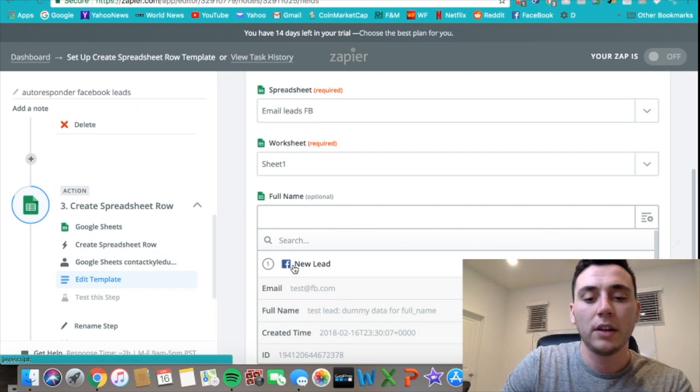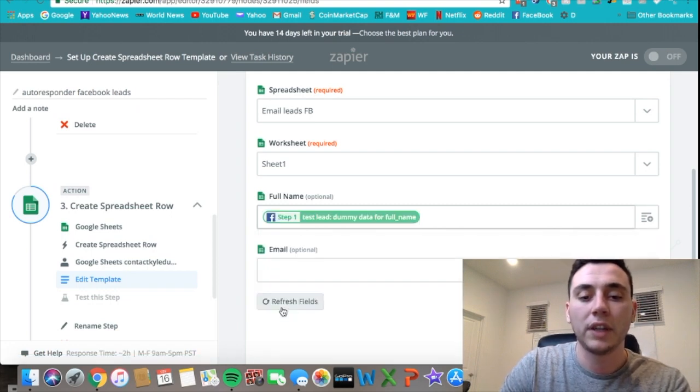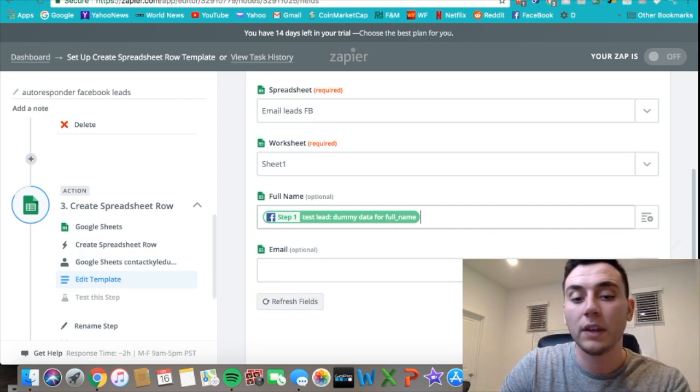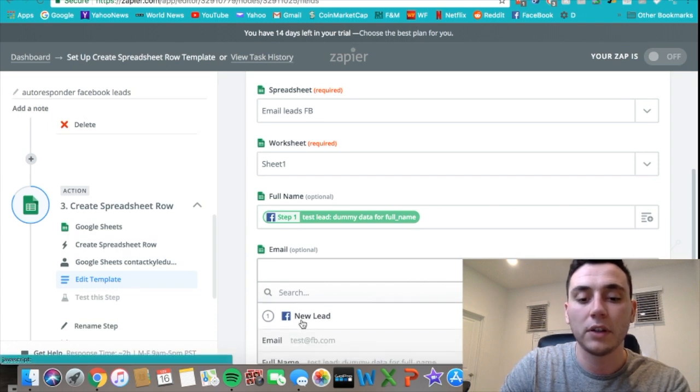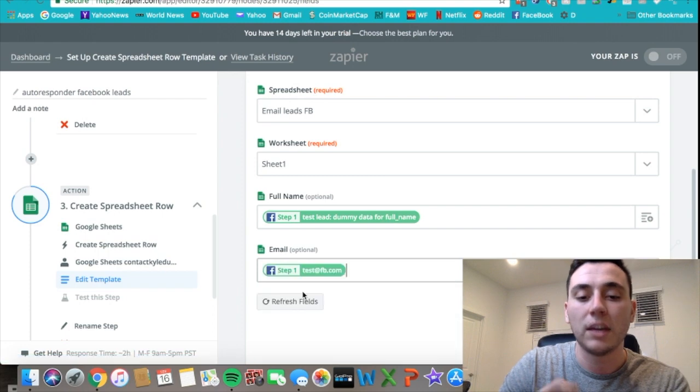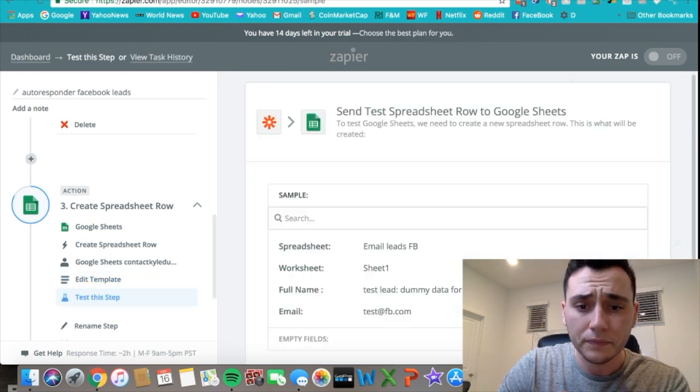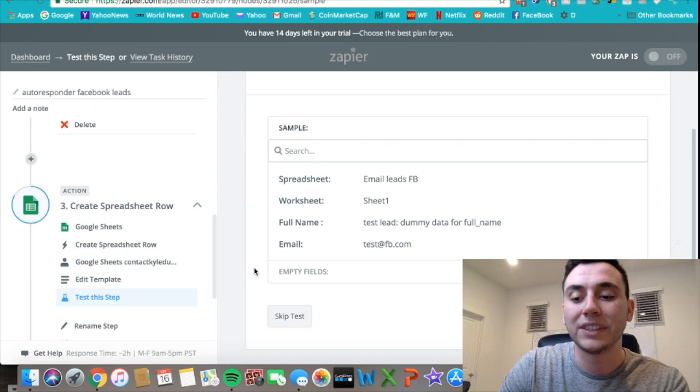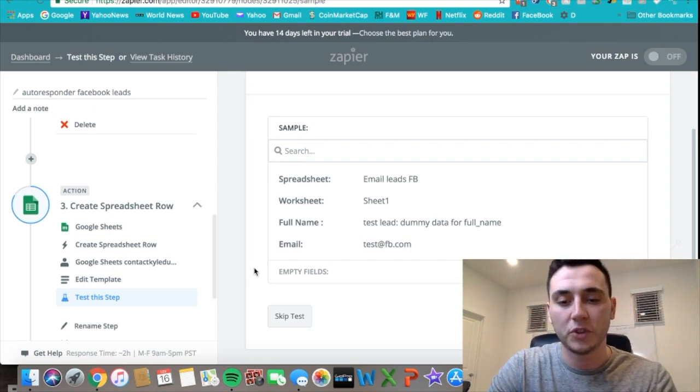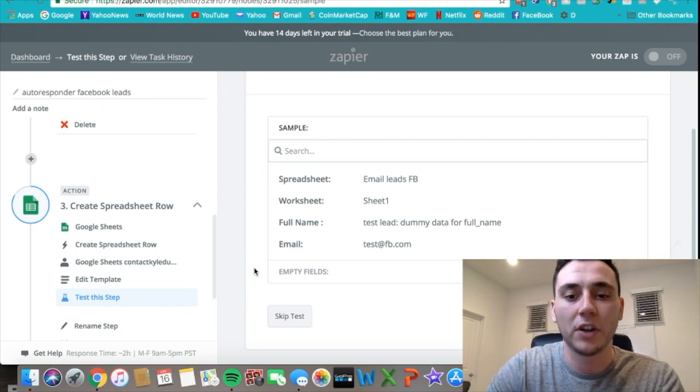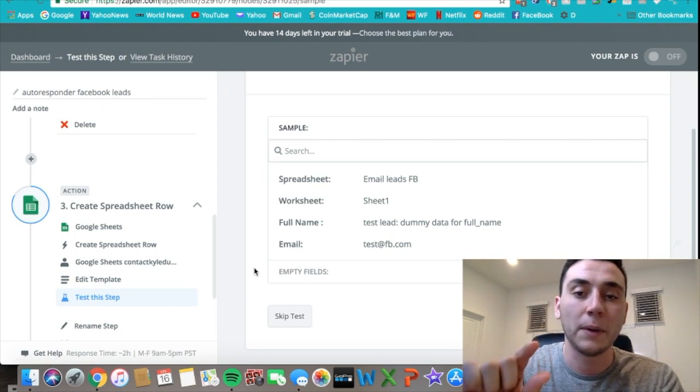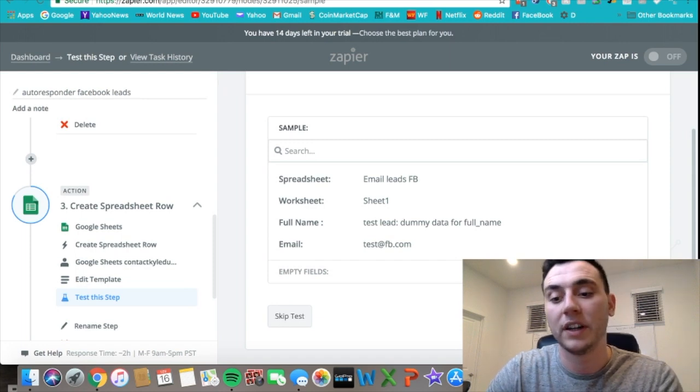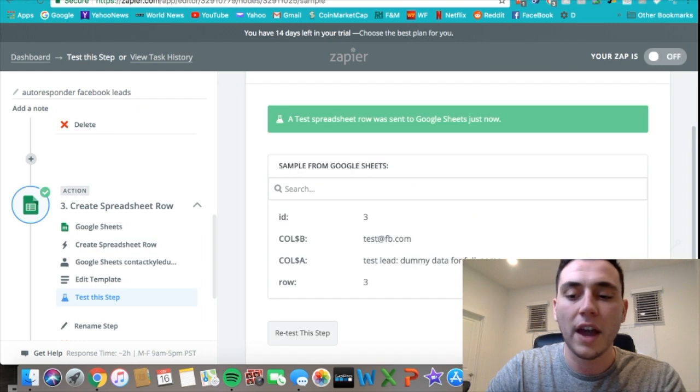The headers on my Excel sheet are full name and email, so I just press this add button and then I want to connect it to the new lead because that's the trigger. Press new lead and then you can go down to full name because I want the full name to go under the full name column on the Excel sheet. Then for email, you do the same thing—just go to Facebook new lead and then you can come down to email, click that, and that should be good. You click continue, it's all set up.